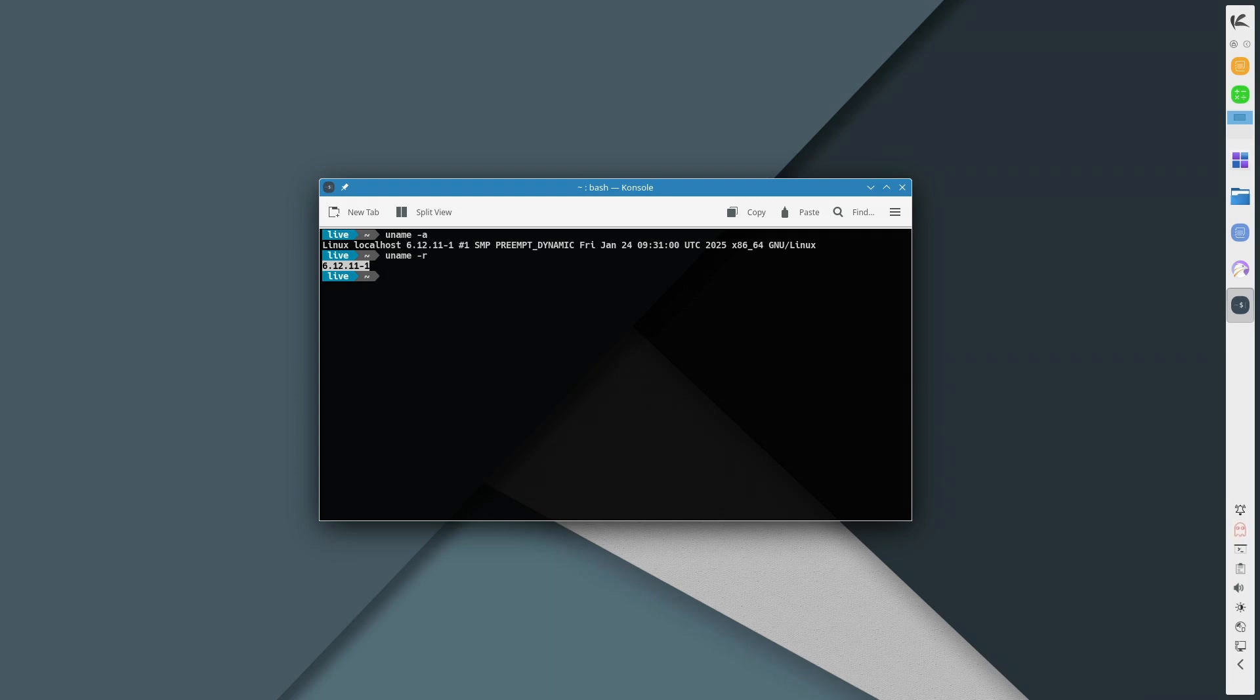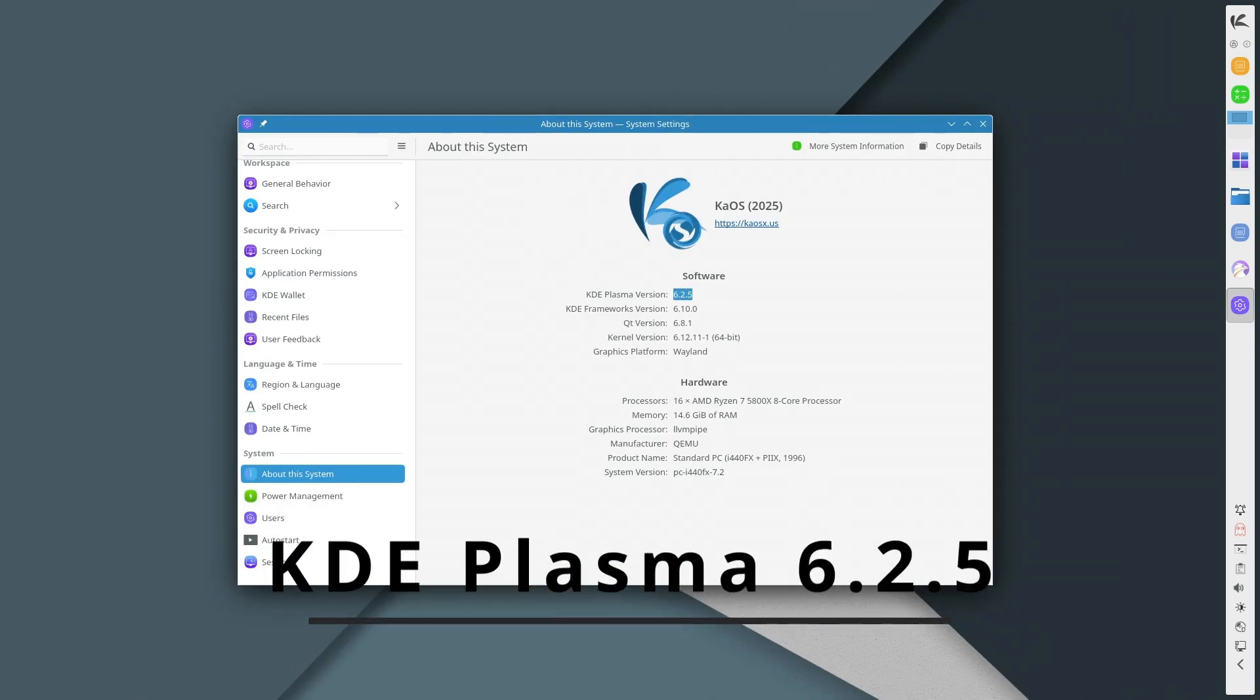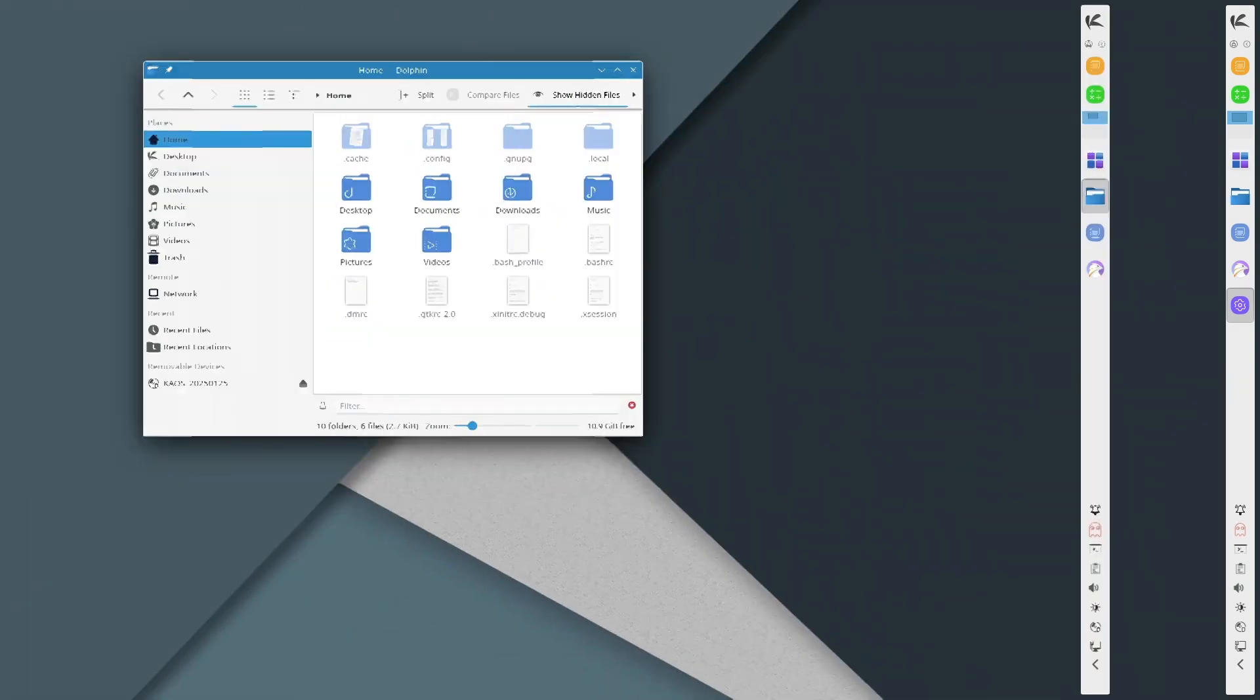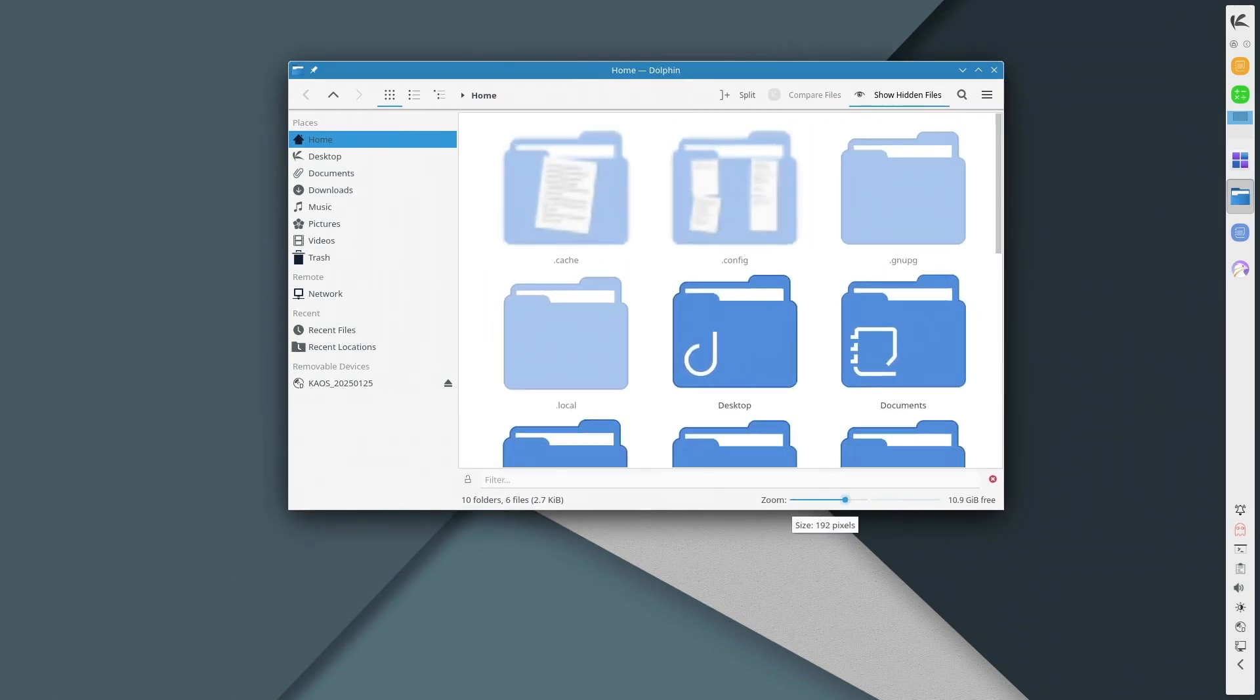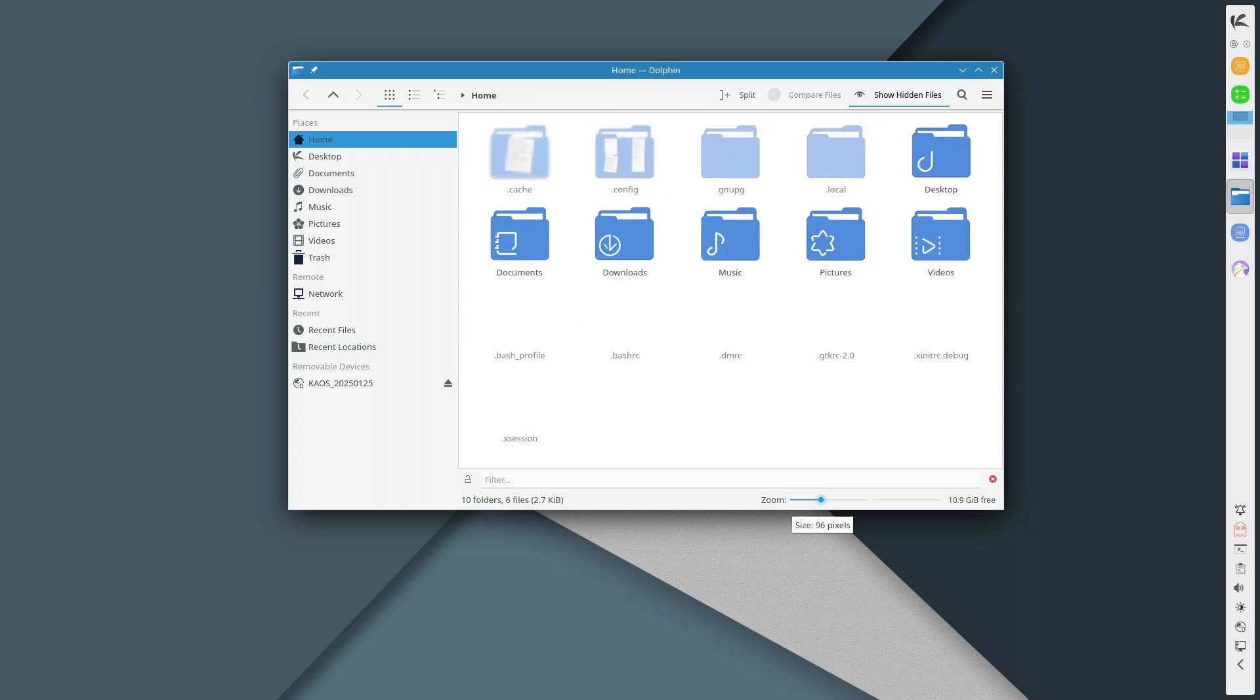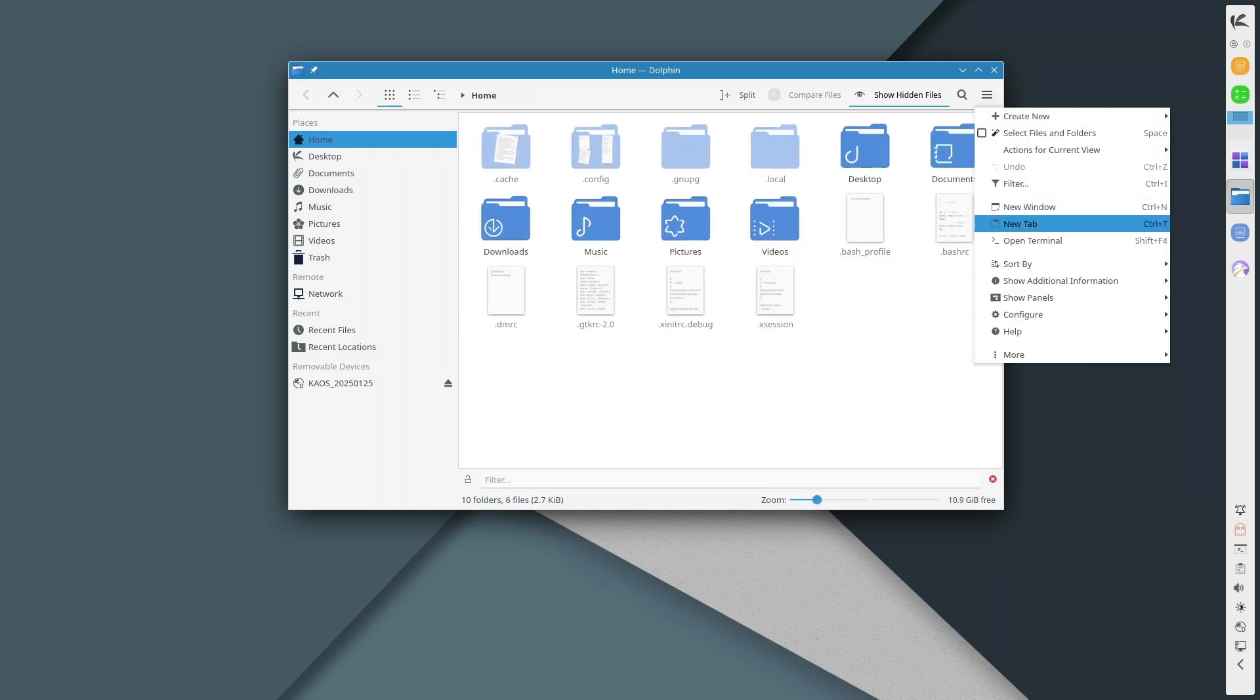KiOS 2025.1 comes with KDE Plasma 6.2.5, the latest and most refined version of KDE's desktop environment. If you love a modern and customizable UI, Plasma 6.2.5 brings smoother animations, faster load times, better multi-monitor support, and refined settings and customization options. It's a noticeable improvement over previous Plasma versions, making the overall experience more polished and intuitive.